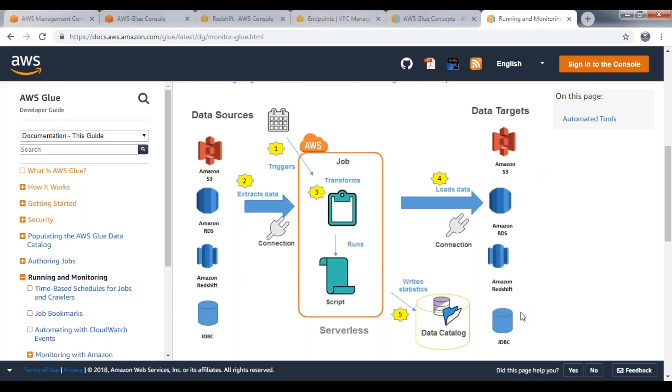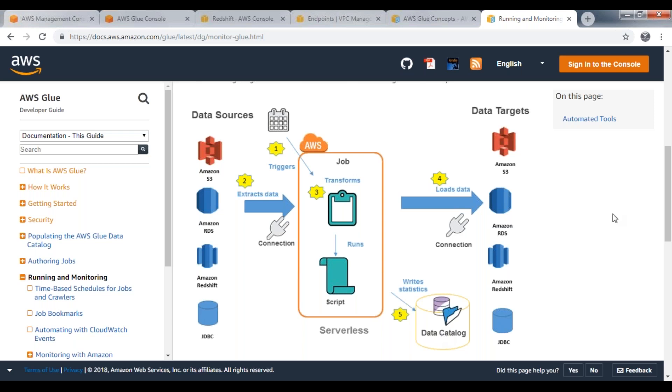So whatever transformations it is applying on your source data, all the source metadata can be stored into your data catalog, and the statistics can be stored in your data catalog. So this is how AWS Glue works—a picture of AWS Glue. Thank you guys.